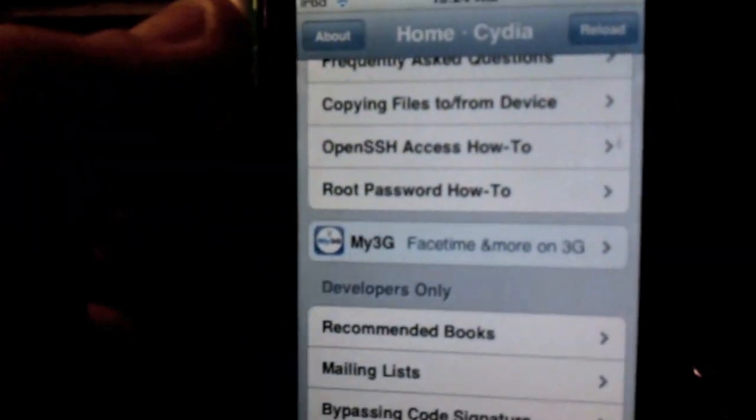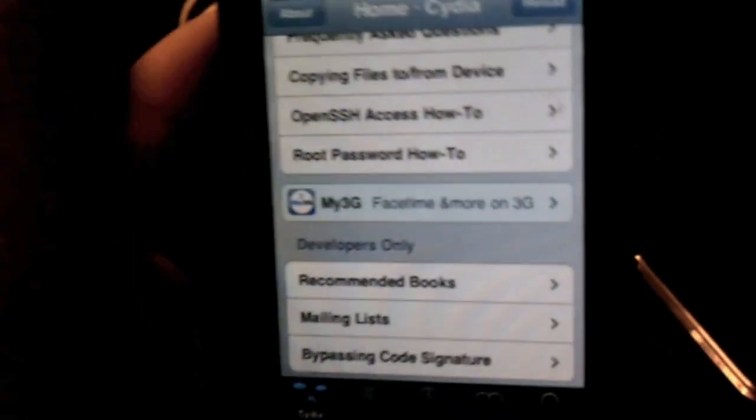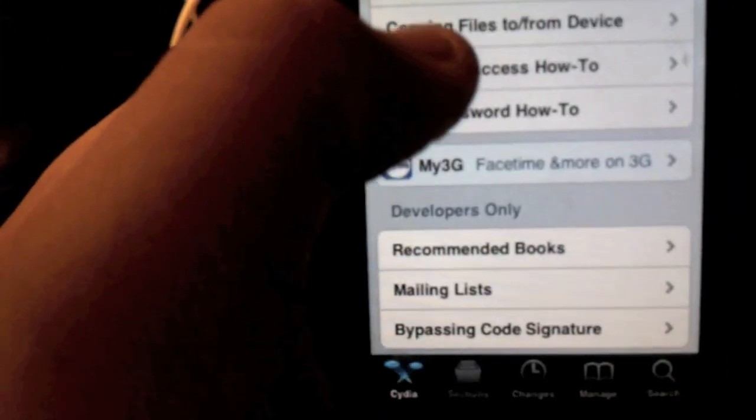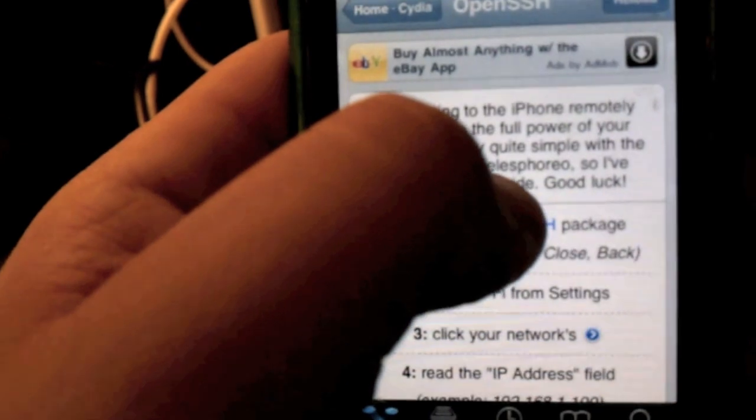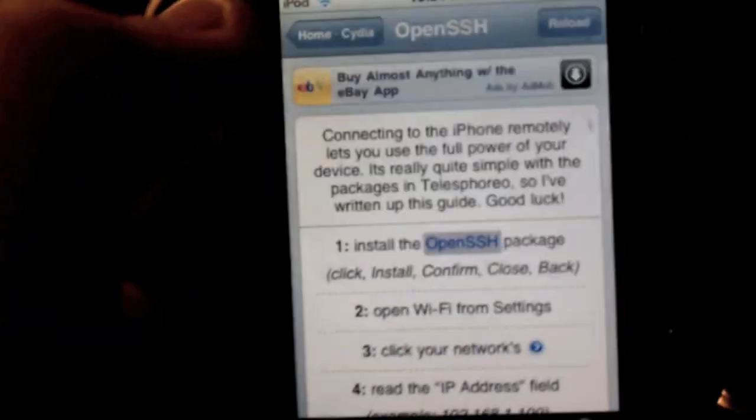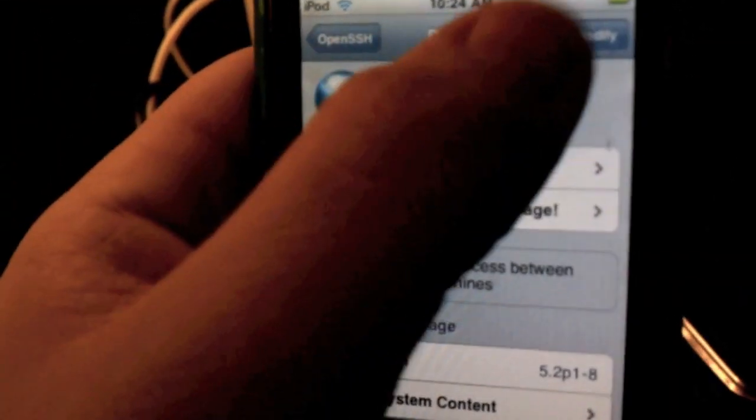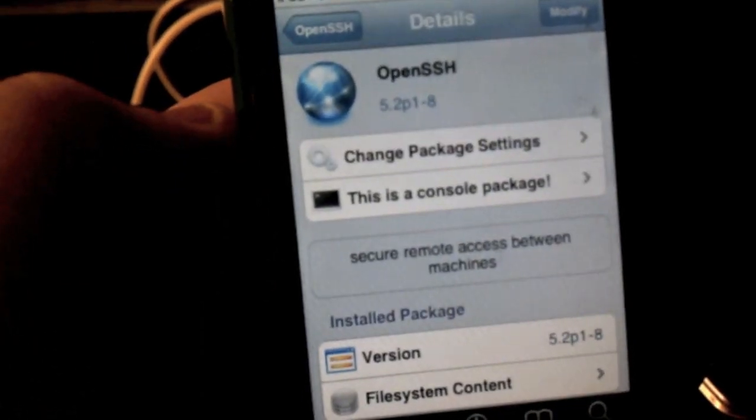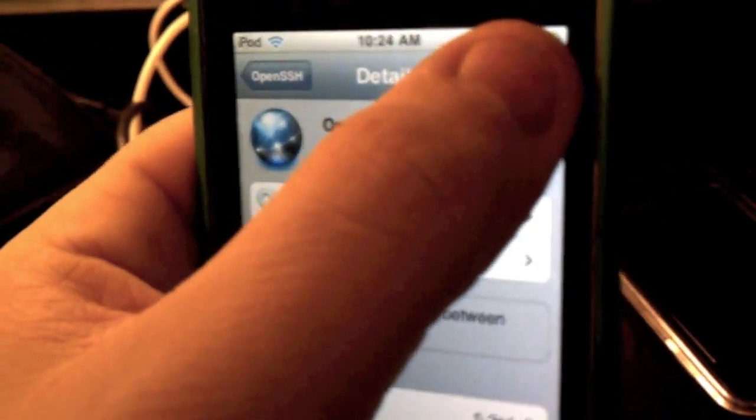The next step is going to be to get the new Cydia. You're going to want to install OpenSSH and it's very simple. If you try to do it before you download all the packages and install, it's going to say it's not installed and you have to restore. Install all the updates, then you should see OpenSSH. Just click on that.